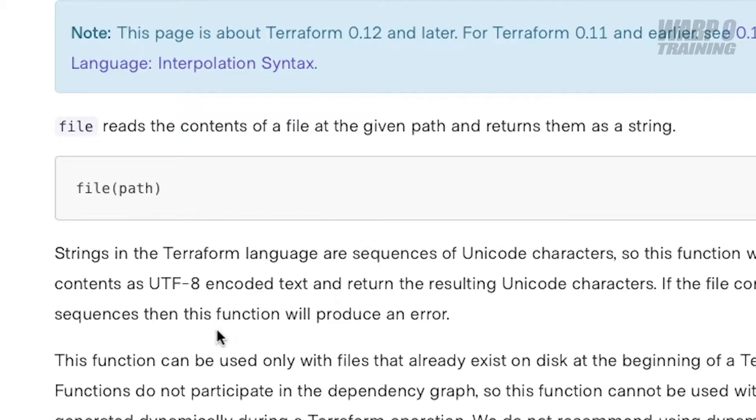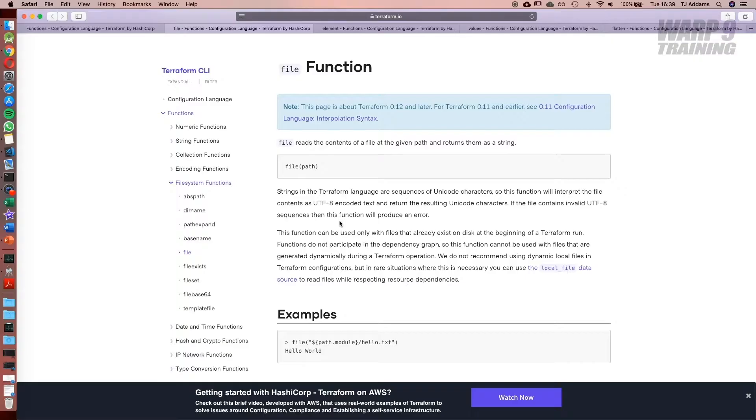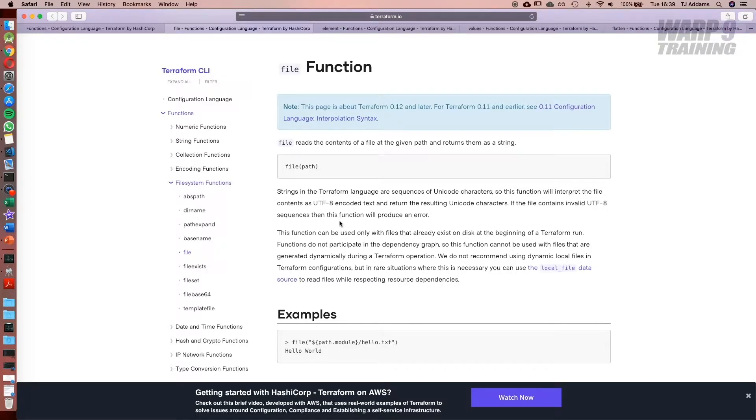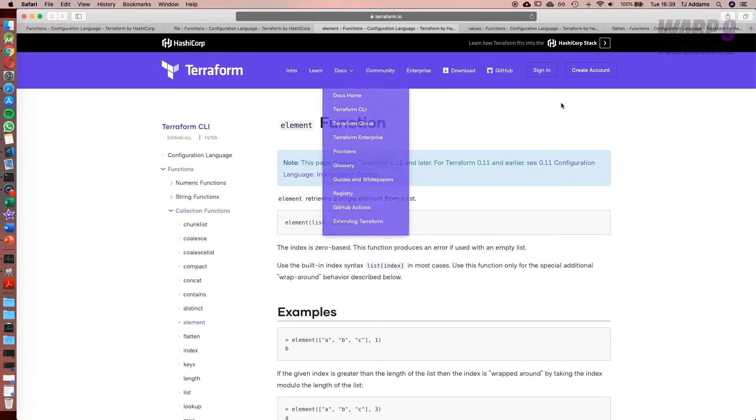We've got the file function. If you've come from my Terraform course, you'll remember we used this when setting up our user data block. We had a server script and what we needed to do was get it inside our configuration. So we used the file function to read the contents of our configuration.